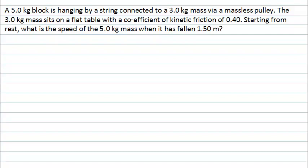This PhysCast is going to analyse a problem of two connected blocks using the Work-Kinetic Energy Theorem. We're trying to find the speed of one of the blocks after it has fallen a particular distance — in this case 1.5 metres.